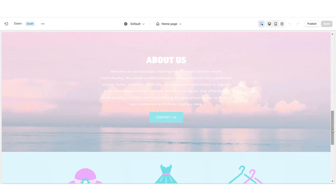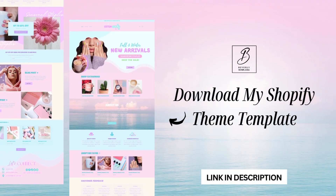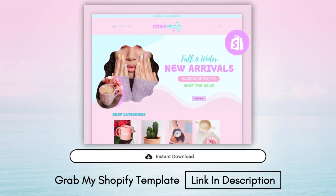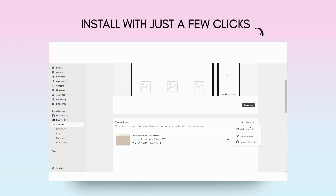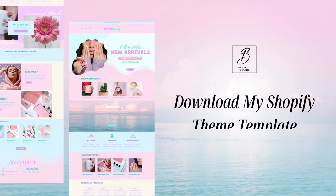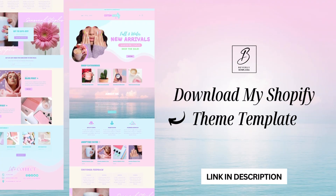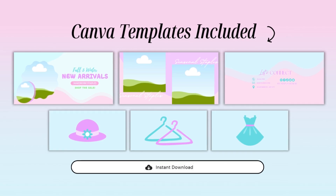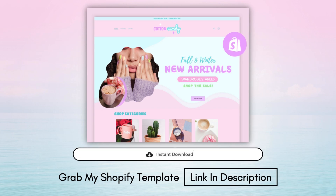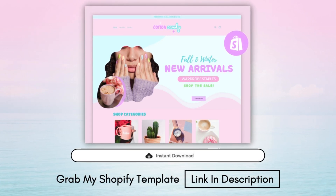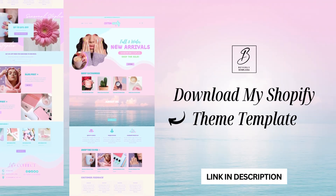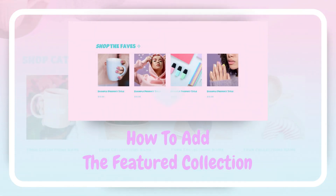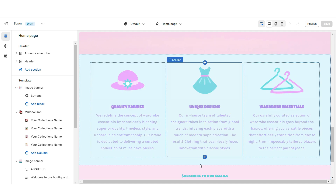By the way, this Shopify theme template is available on my website. I've put together a fully done-for-you Shopify website template. After your order you'll receive it in a zip format and you can easily install it into your store with just a few clicks. I've included a step-by-step instruction guide for installing the website, and this is a full template bundle that includes all the Canva templates from this video — designed to be compatible with the free version of Canva, so all you'll need is a free Canva account.